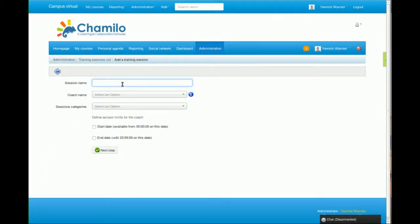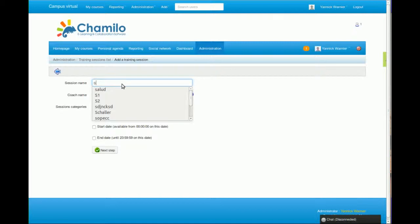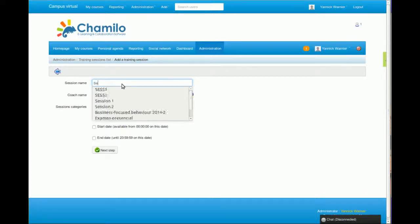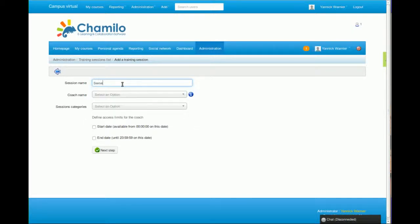This is really great for universities, for example, because they can decide that a group of students will follow a specific set of courses, and they should be subscribed to this kind of semester of courses.